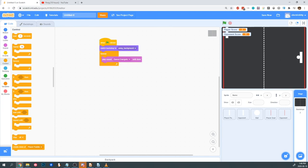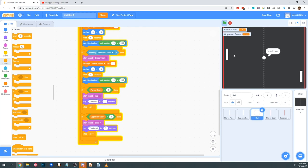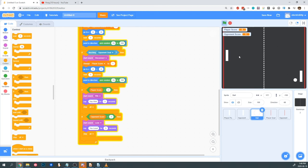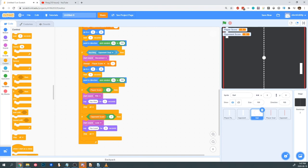So now we have a completed game of Pong. We have one last thing to test, and that's the win and lose function. To make this faster, I'm going to change the requirements to be one for each. They both work, so Pong is done.